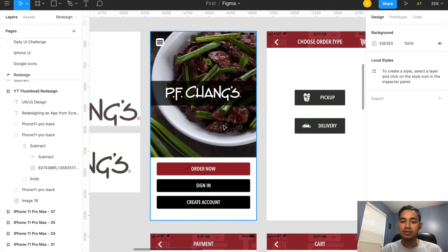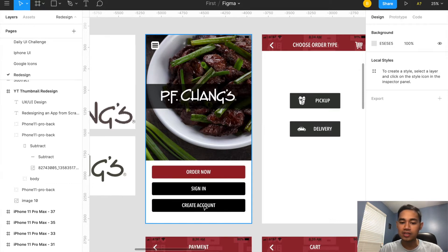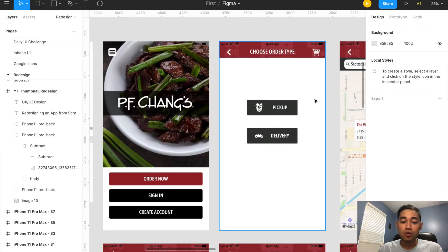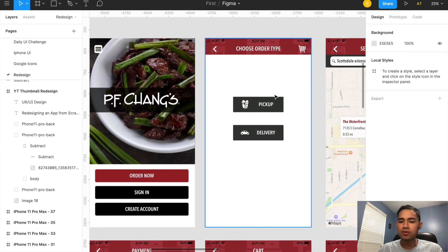Screen number one: once you download the application you'll be led to this screen. They have a typical picture of food with the title of the restaurant and buttons down here — order now, sign in, and create an account. I clicked order now, which leads to screen two. On my phone it looked kind of odd with the spacing, but this is what they have and it asks you for pickup or delivery with logos.